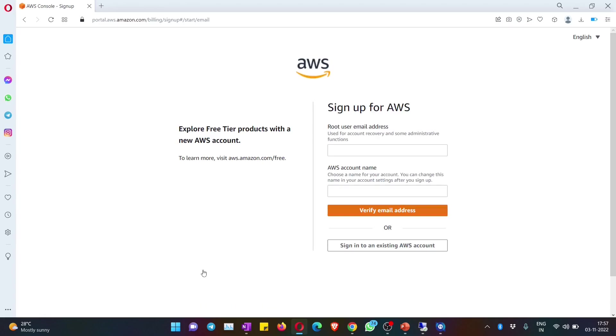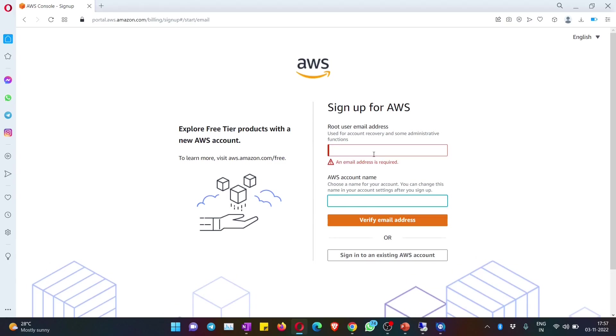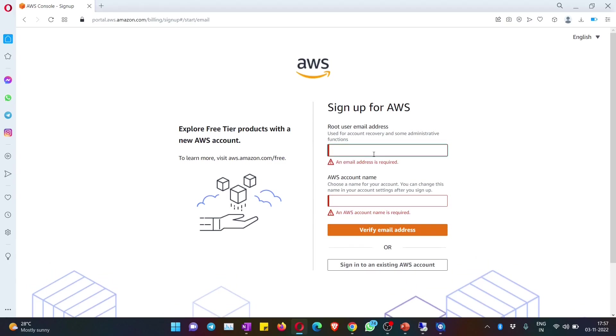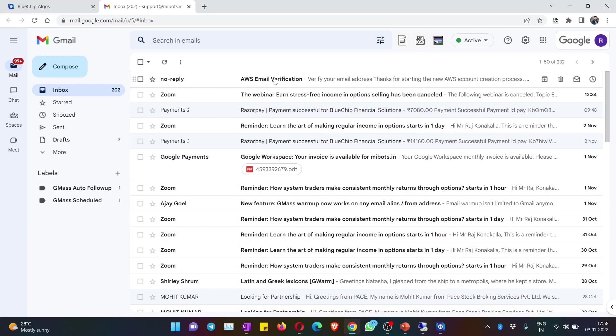It will ask for email ID and account name. You need to give any email ID - you can give your Gmail or Yahoo email ID here, and give some AWS account name. You can change this later.